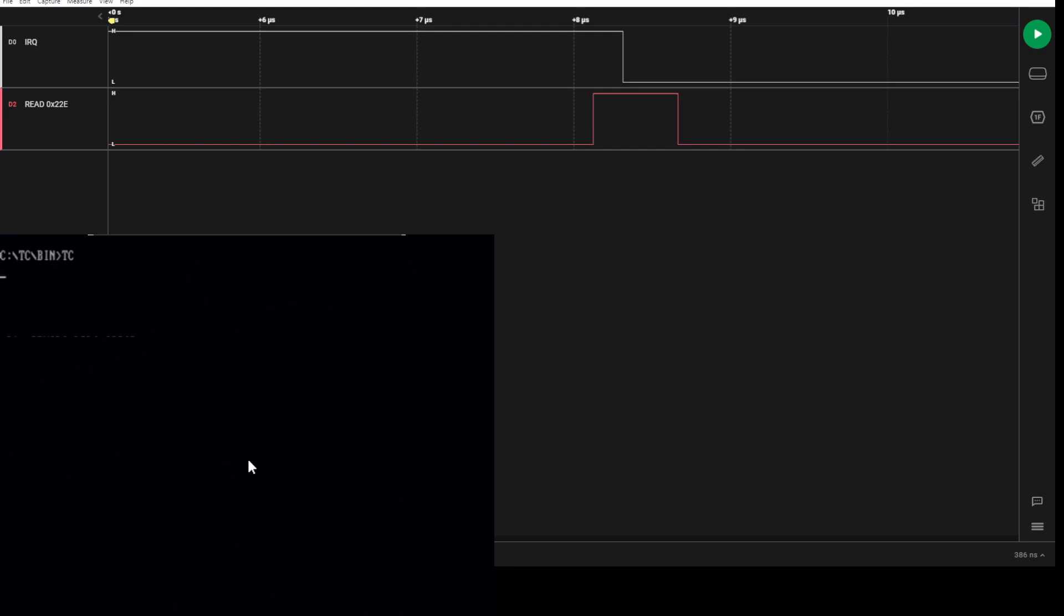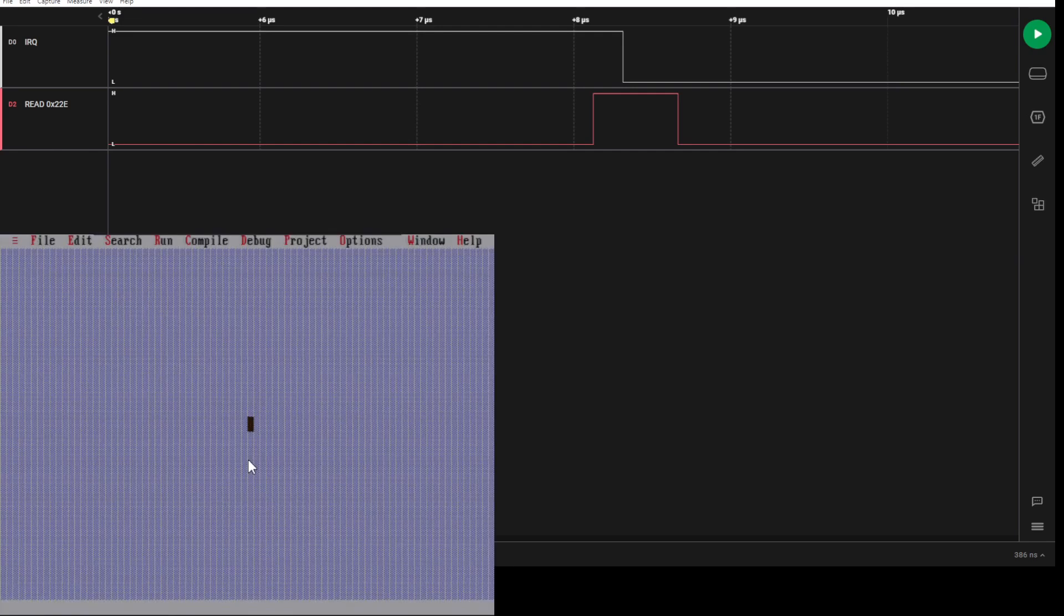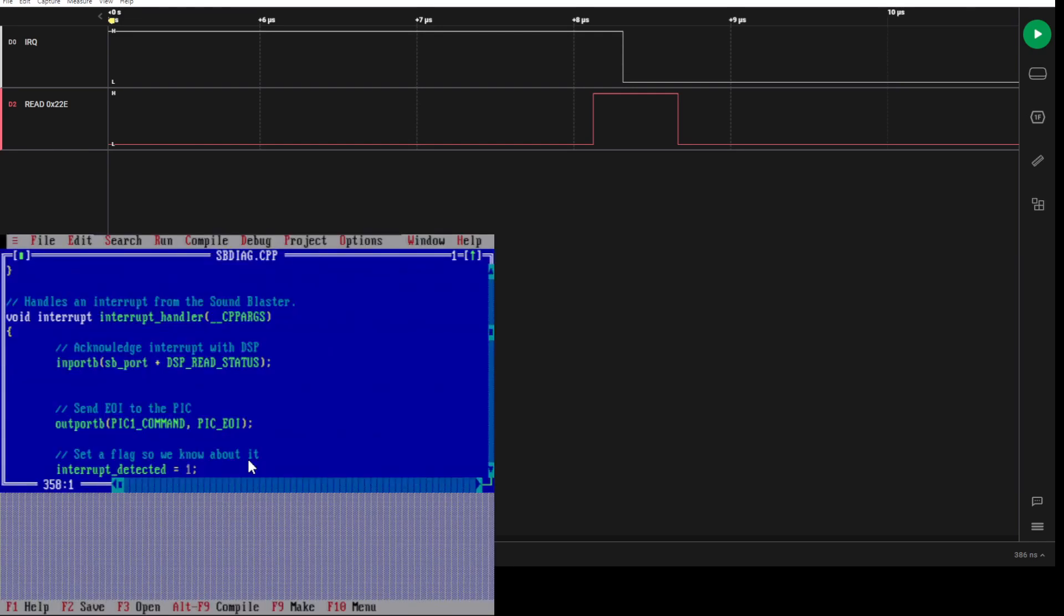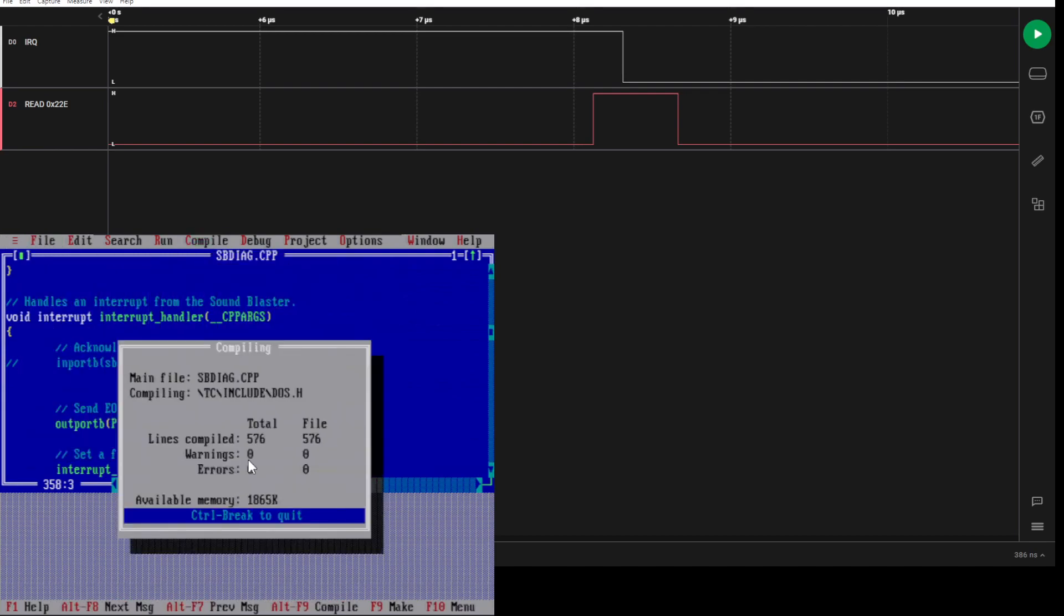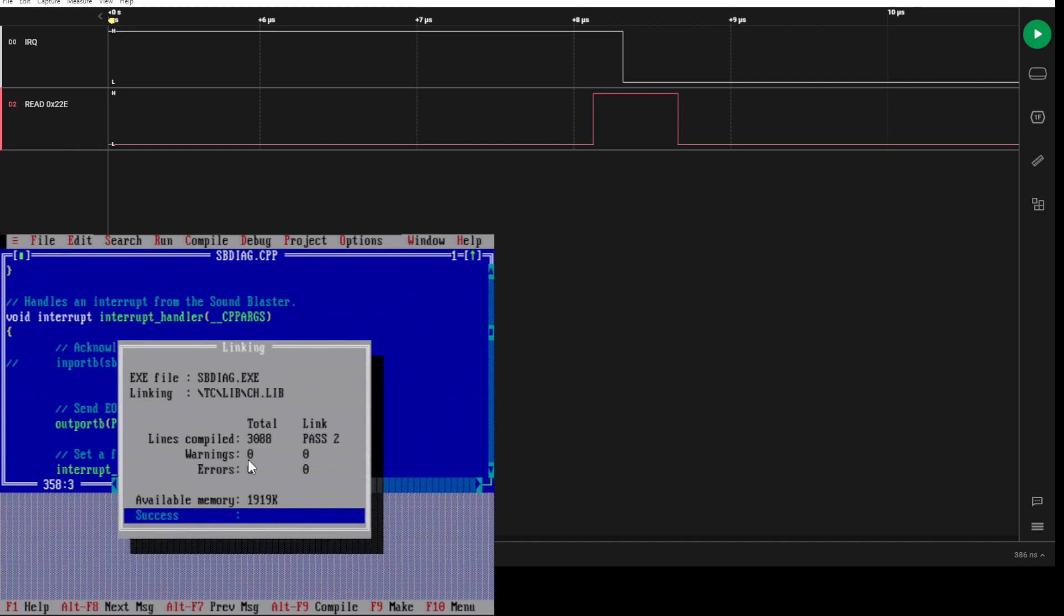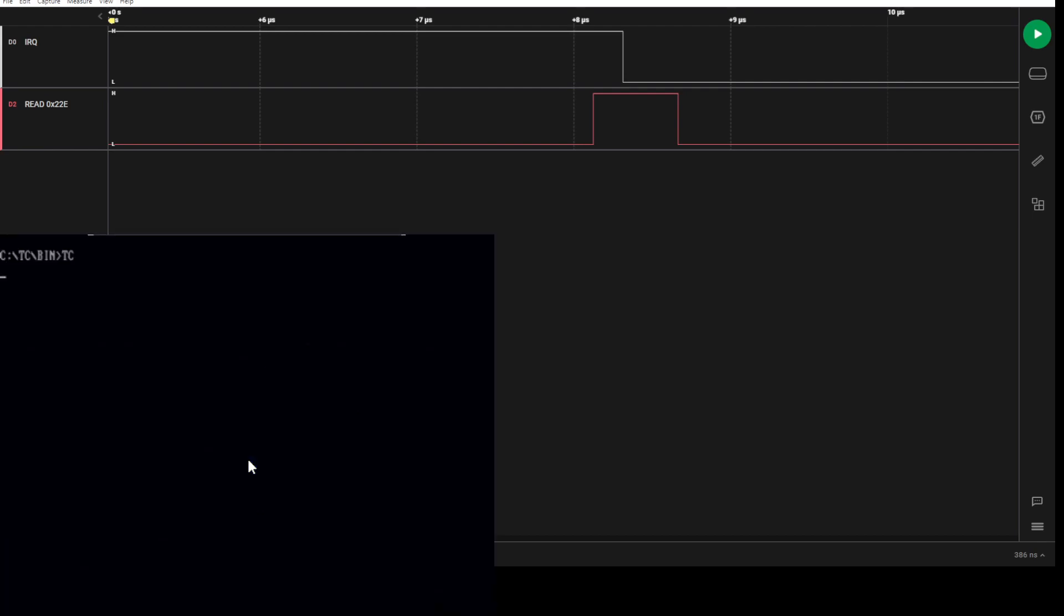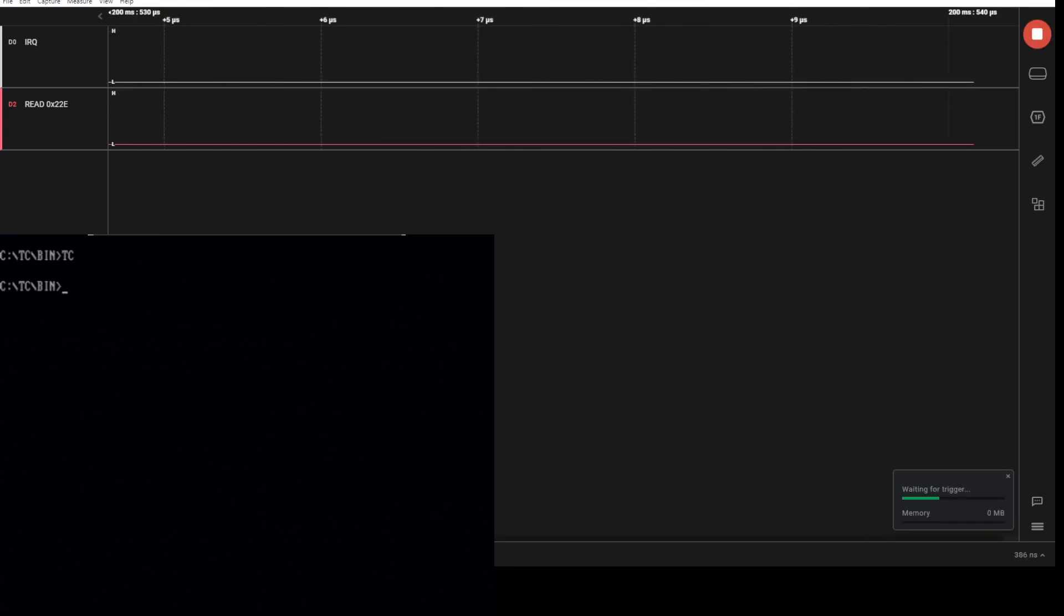Now what happens on the systems that don't properly handle this? If we go in here and modify spdiag, for example, let's say I remove that DSP read. So I'm going to remove the DSP read. This is the interrupt handler. It's now not going to do that read to DSP read status, which is 22E.